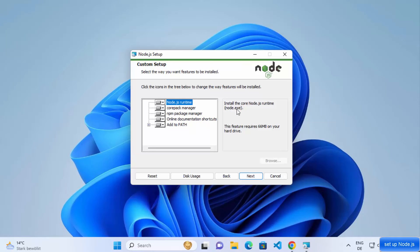Now we have the custom setup window. I don't want to change anything here. You can see this feature requires 66 megabytes of your hard drive, so make sure you have that much space available. You can also see what will be installed: Node.js runtime, corepack manager, npm package manager, and all these other things.